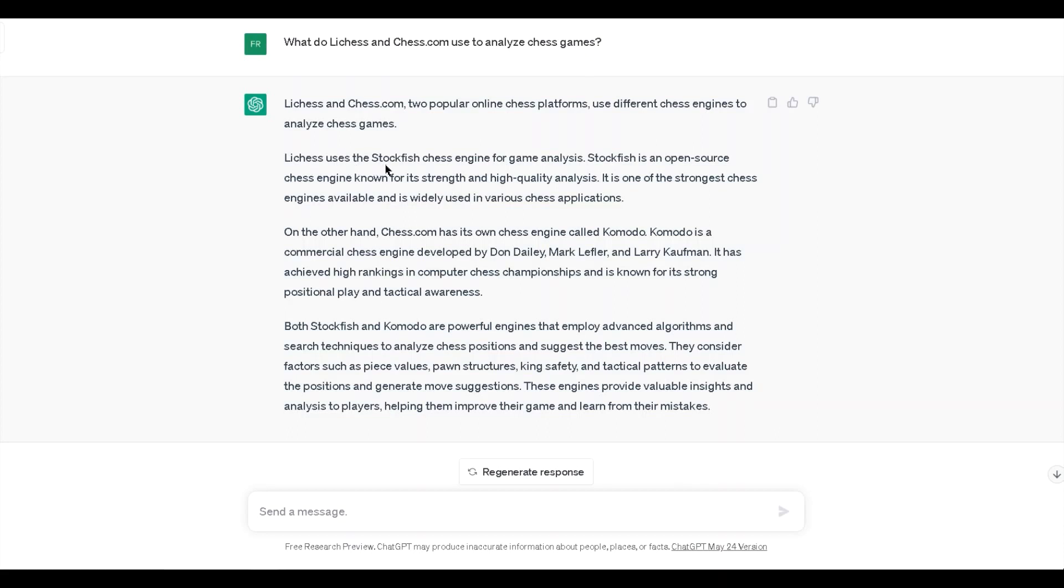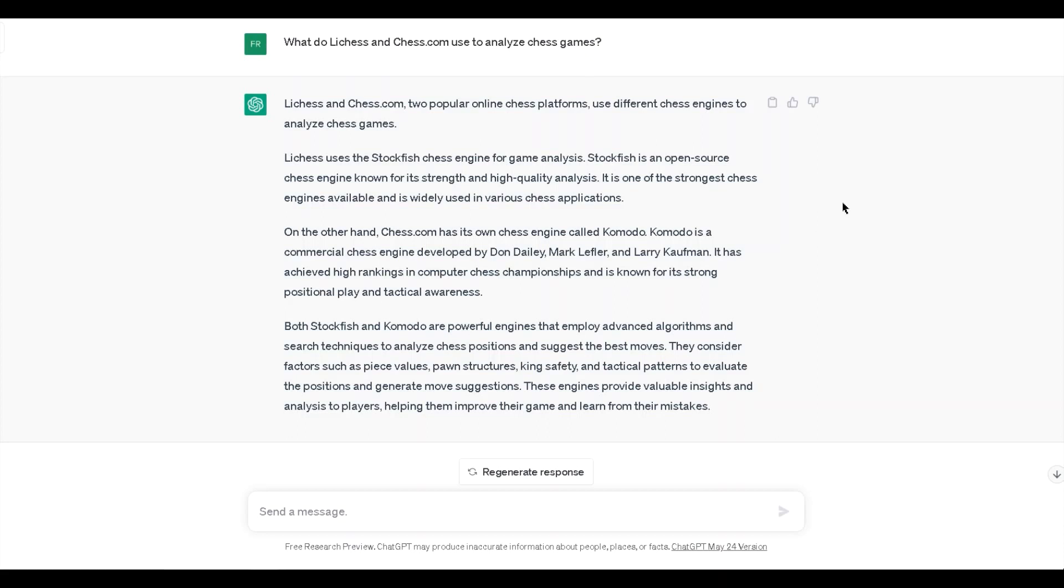Lichess uses the Stockfish chess engine for game analysis. On the other hand, chess.com has its own engine called Komodo. I didn't know this. They're using different engines, so that kind of explains why we would get different percent numbers in the analysis. I'm still kind of surprised to see such a big difference because I would think in 2023 that these engines are so good that they would be similar. I'm surprised that top engines can have such a difference in opinion in 2023.